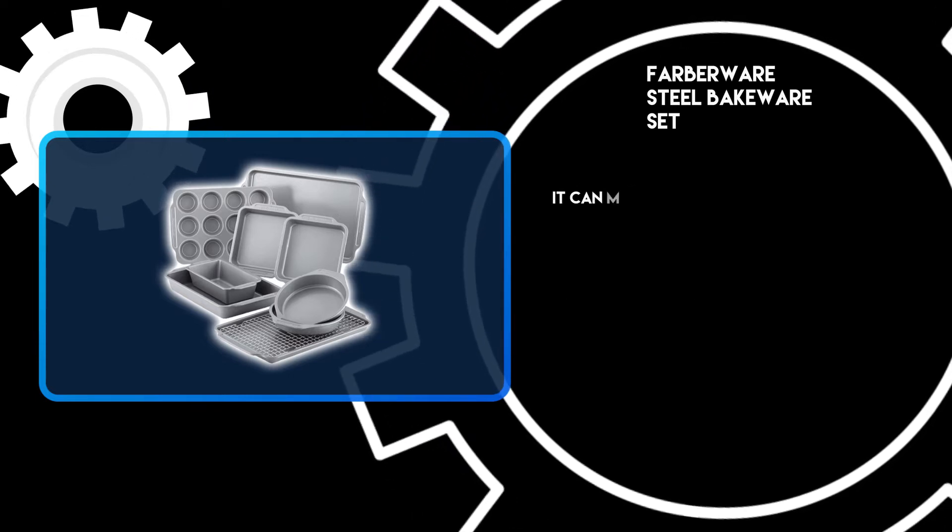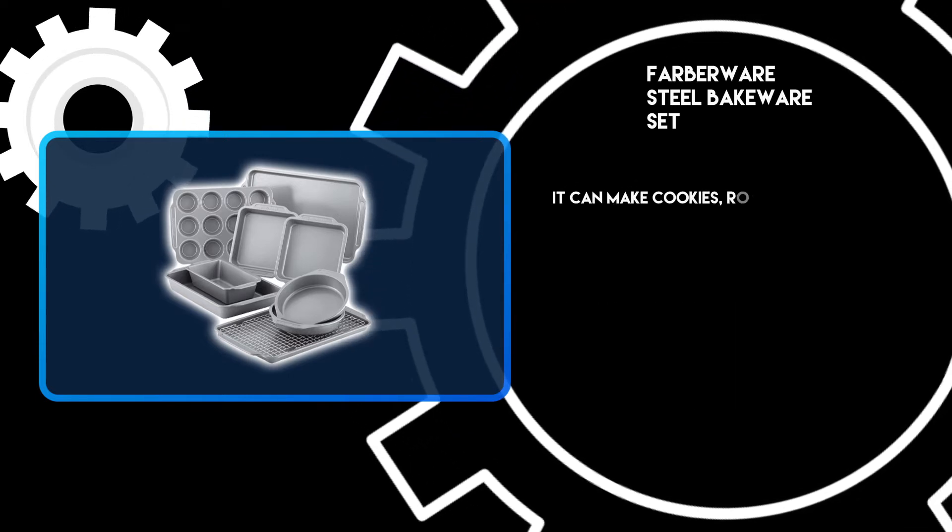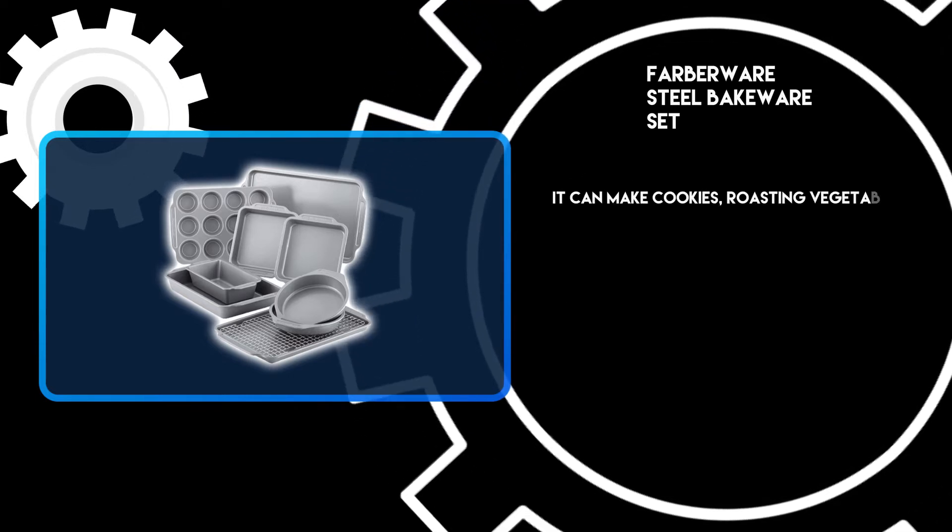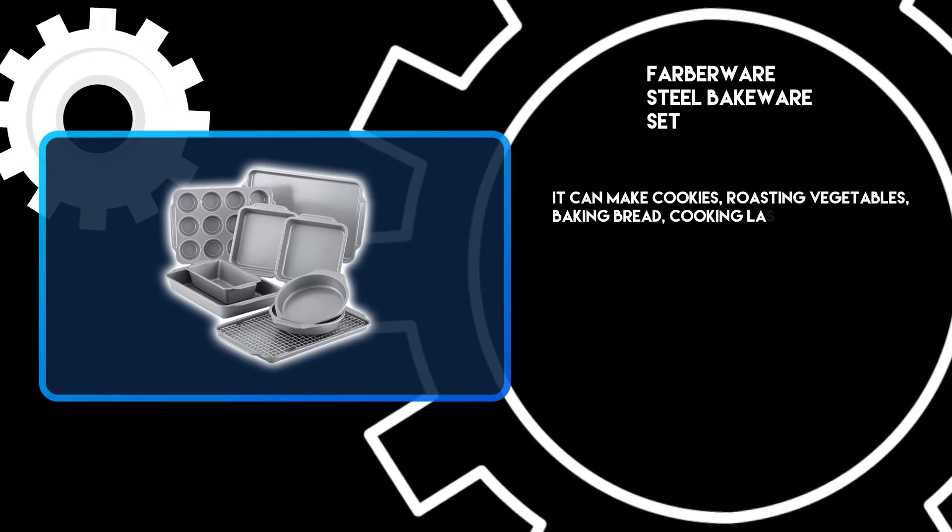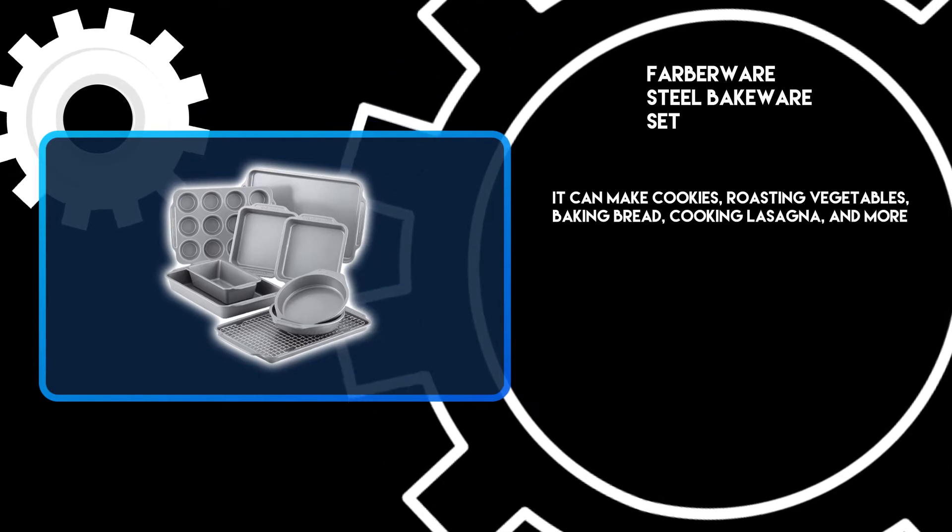It can make cookies, roasting vegetables, baking bread, cooking lasagna, and more.